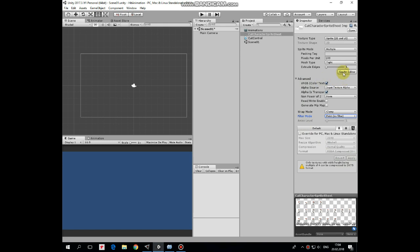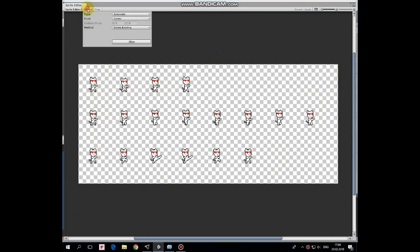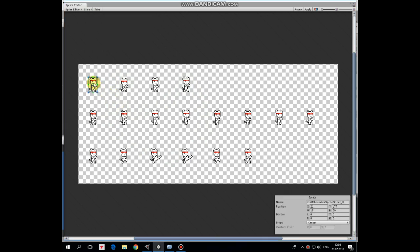Then go to sprite editor. Here is our spritesheet that we need to slice to separate images. Hit slice button, automatic typing will be fine here and press slice button. Now each image is a separate one.